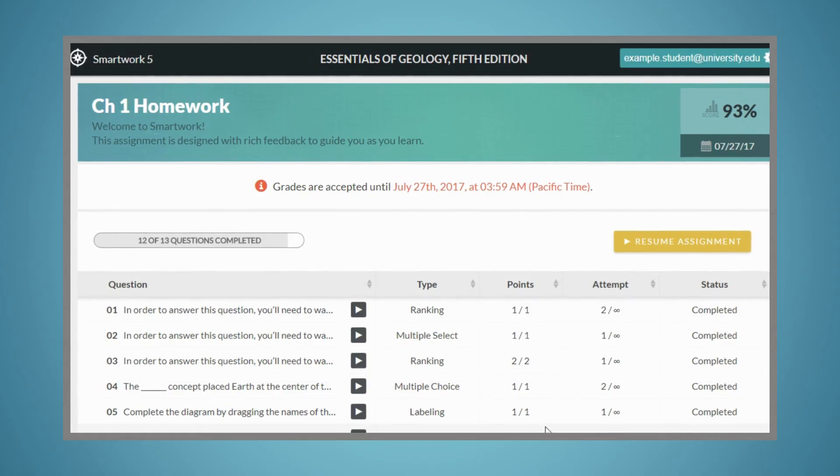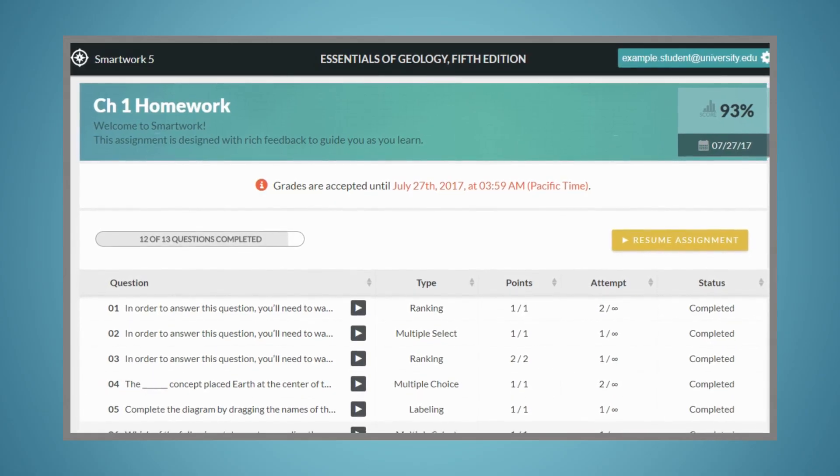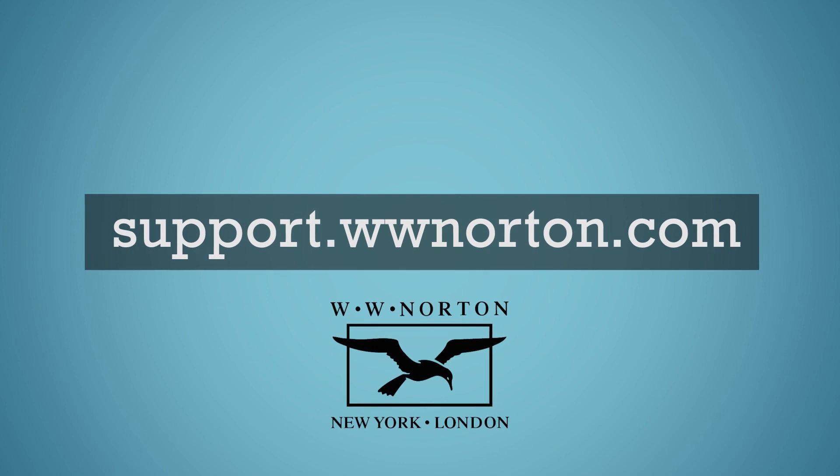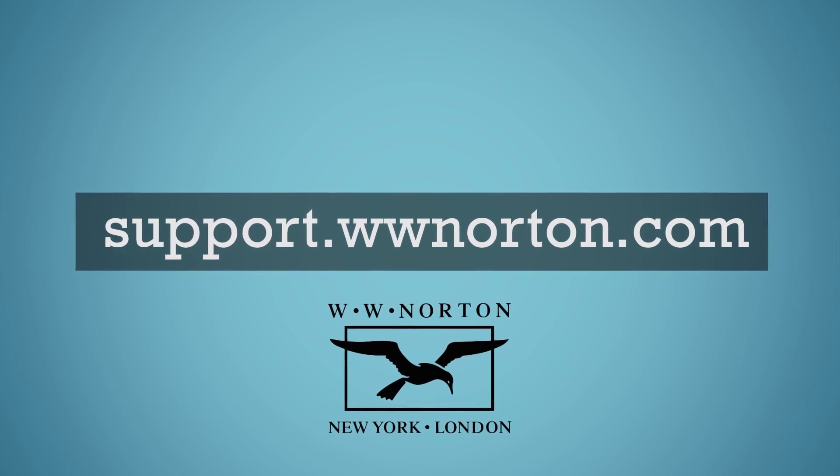For more information on SmartWork 5, or for technical questions or concerns, visit support.wwnorton.com.